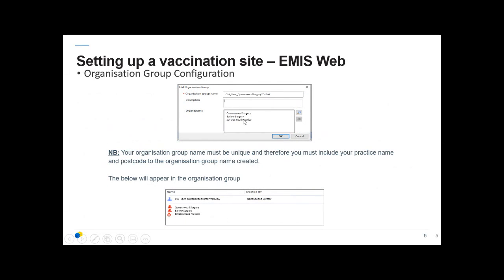When you've added everybody into the group you will see this preview, and once you've clicked OK you'll get the confirmation with the name of the group created by yourselves. The number of surgeries in the group will be listed in the group preview below.